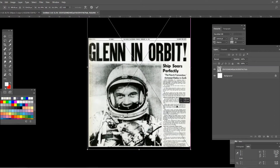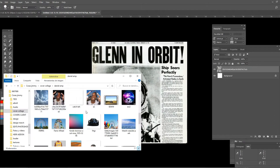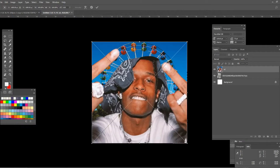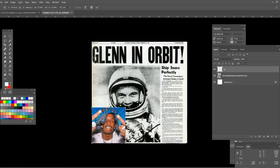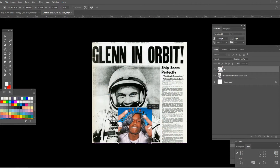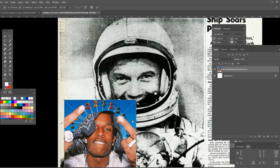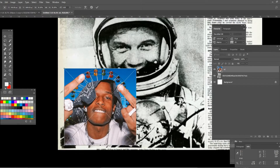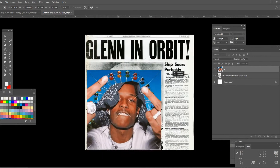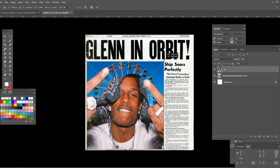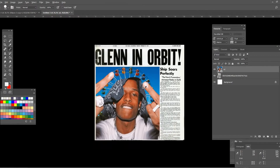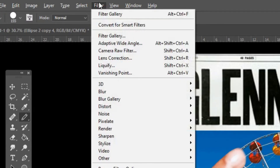Now insert the image that you want to apply the newspaper effect to. Make sure the image you have chosen overlays perfectly over the original picture, like I'm doing here.